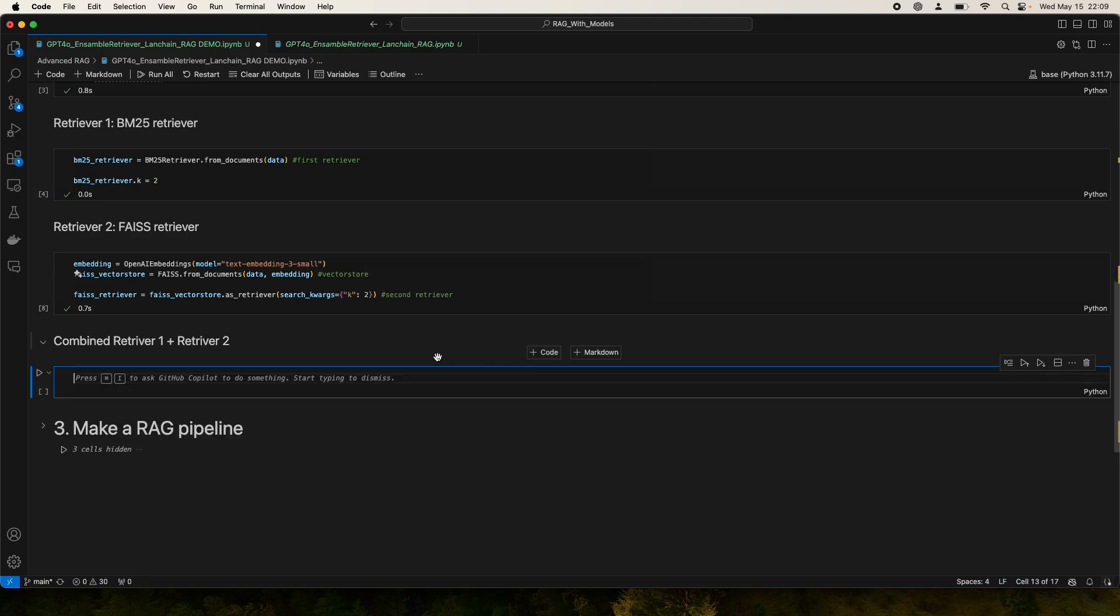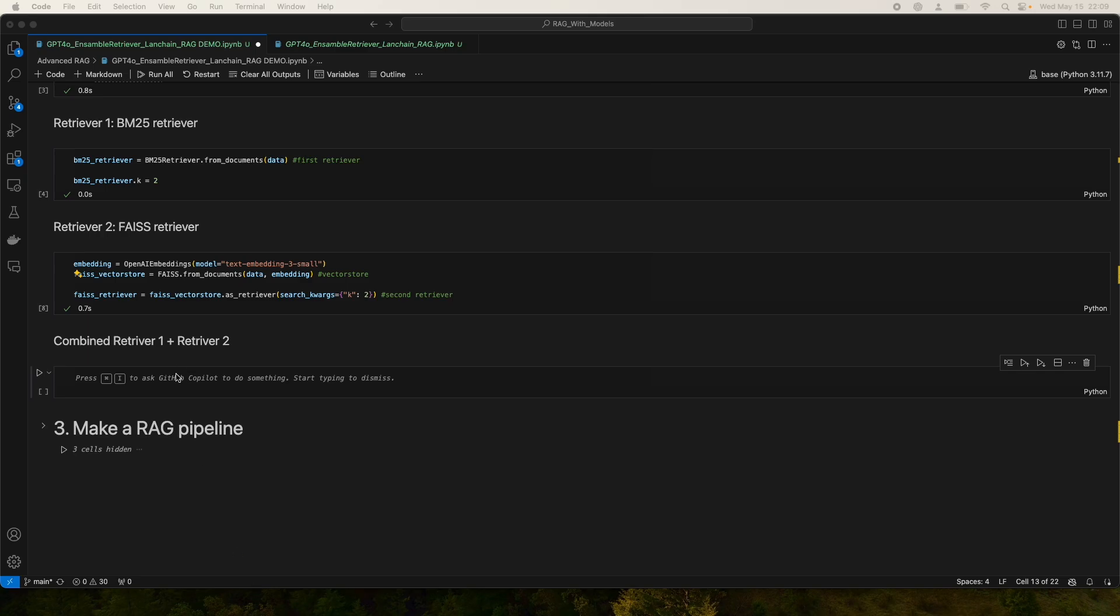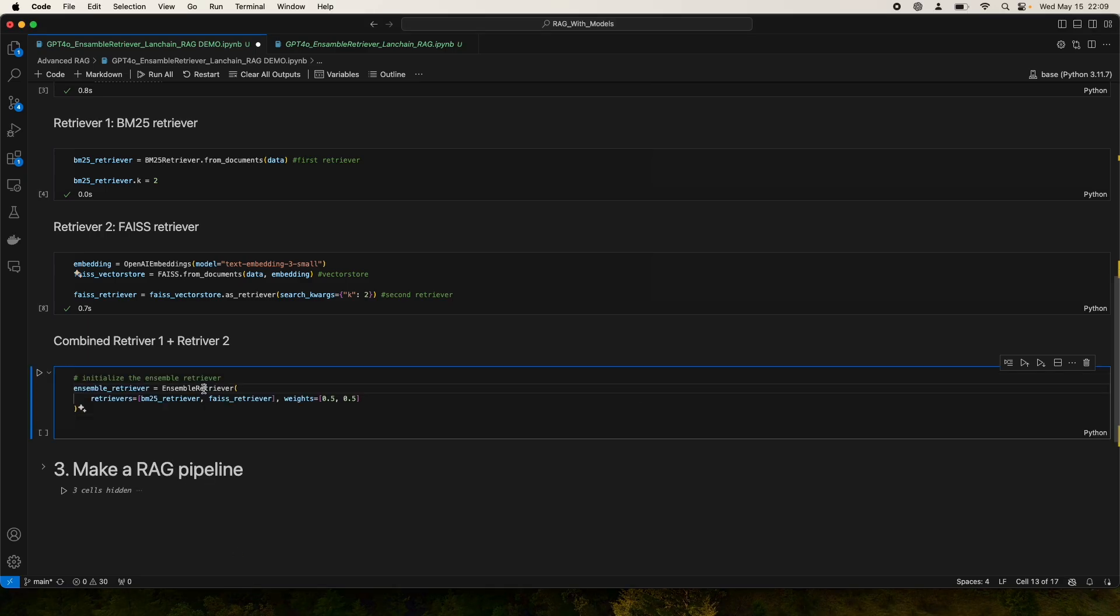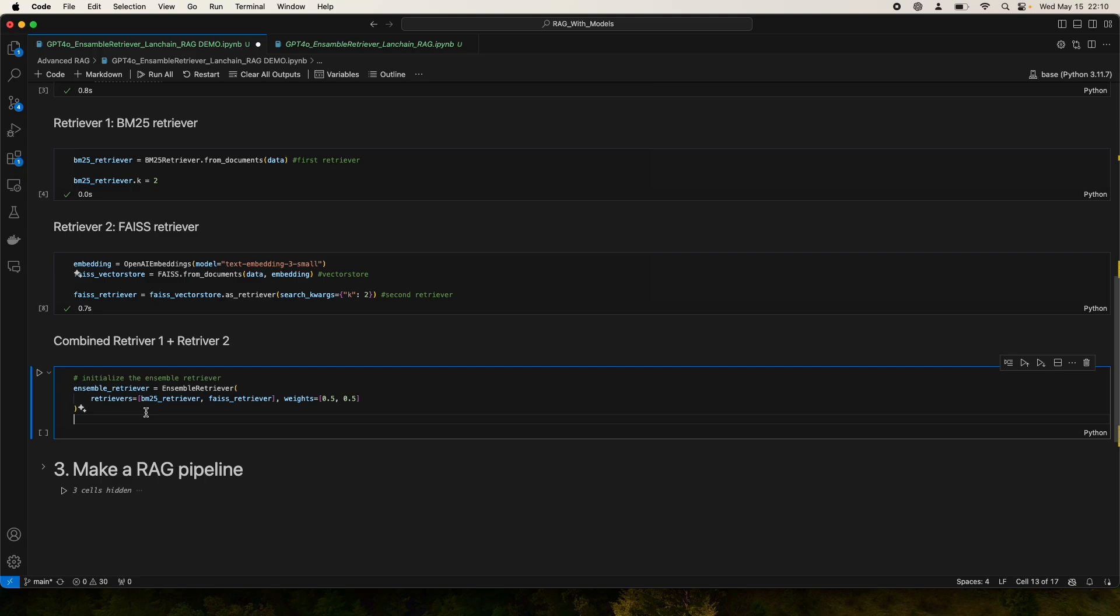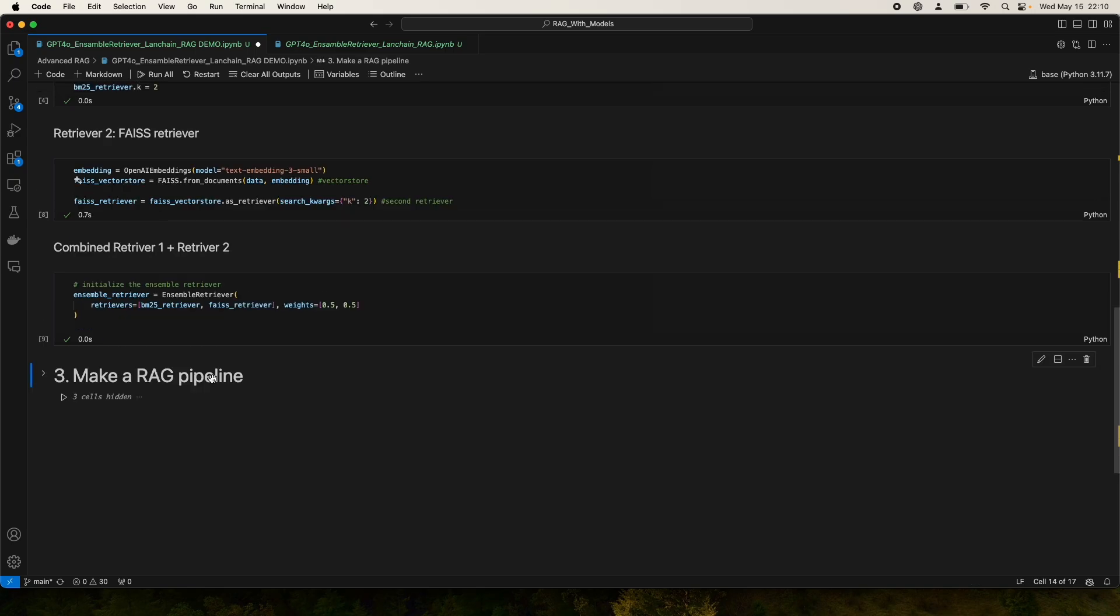Now we're going to combine these two retrievers, the exciting part. This is simply calling the Ensemble Retriever and passing in a list of different retrievers. As far as I understood, you can have many different retrievers and assign some weights, and then you get a really big Ensemble retriever which allows you to retrieve the best passages or paragraphs for your RAG application.